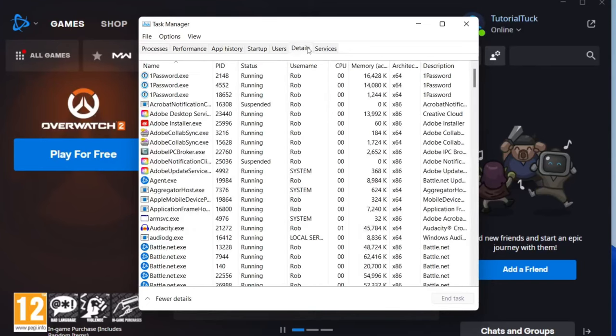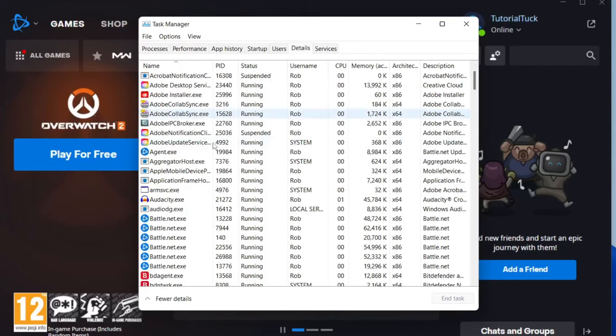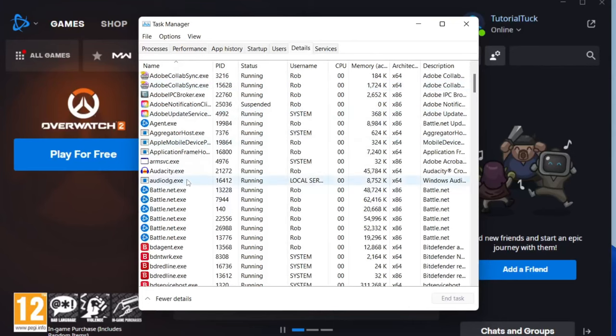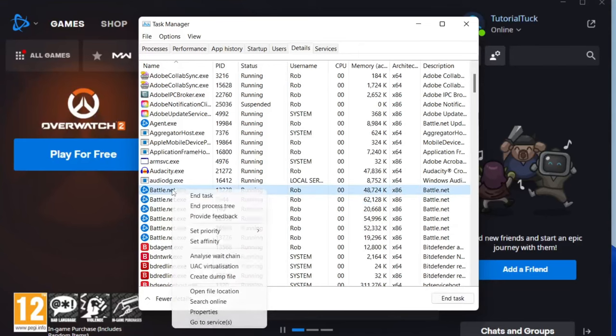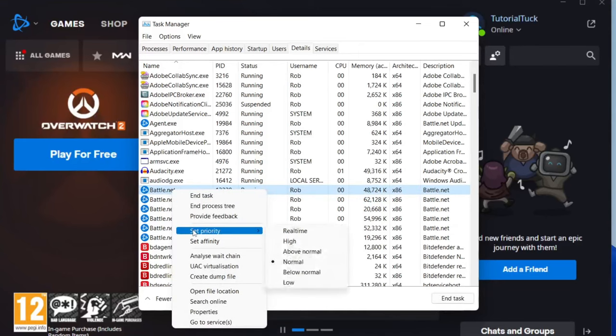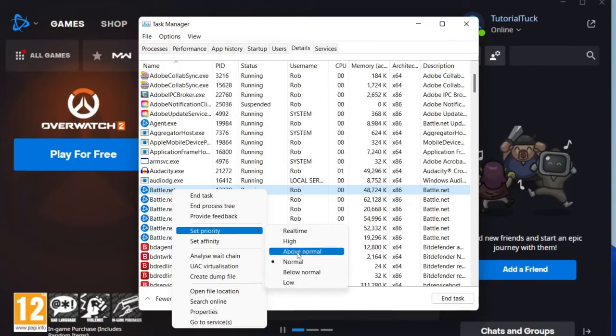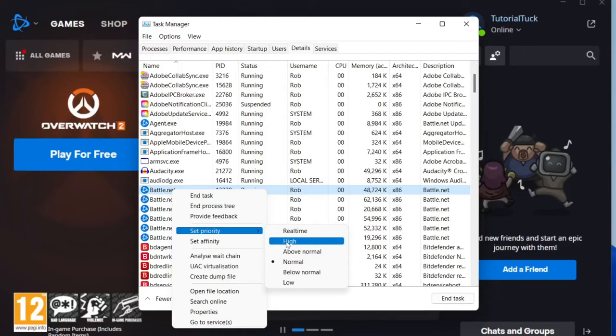You need to find Battle.net. As you can see here, there's quite a few of them. What you want to do is tap on the top one, then right click on it. Go to set priority. I recommend increasing this to above normal or high. Do not use real time. That can damage your computer. Just use high or above normal.